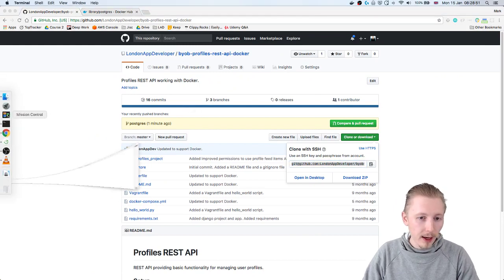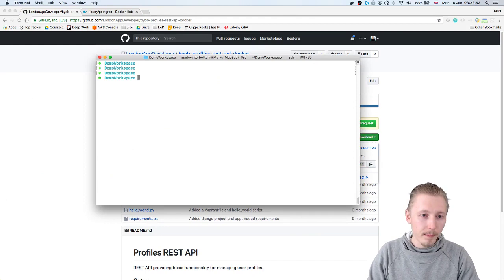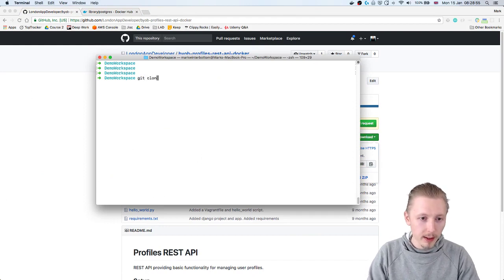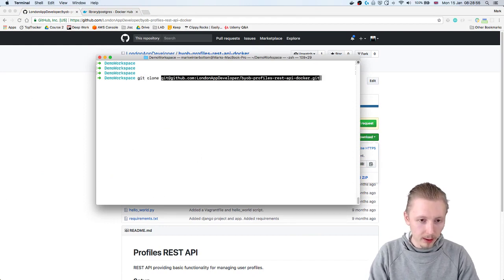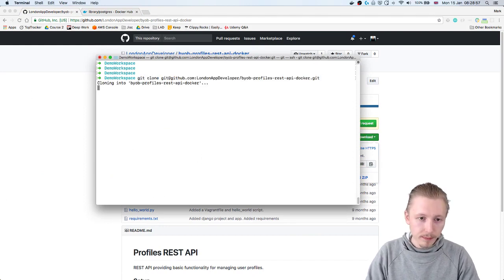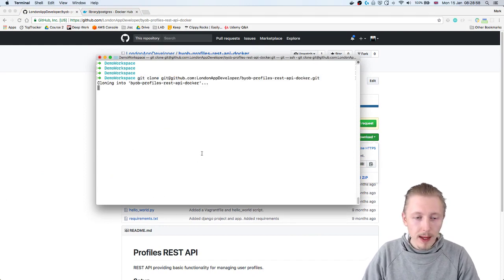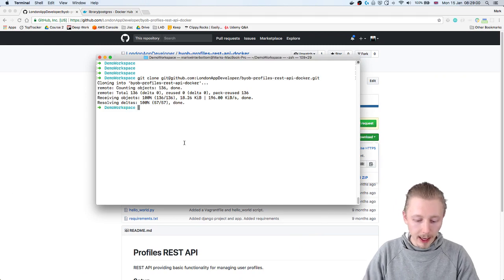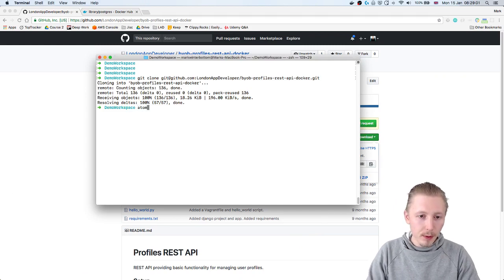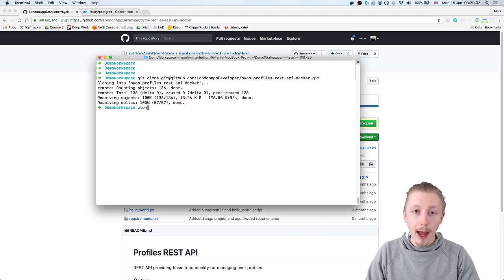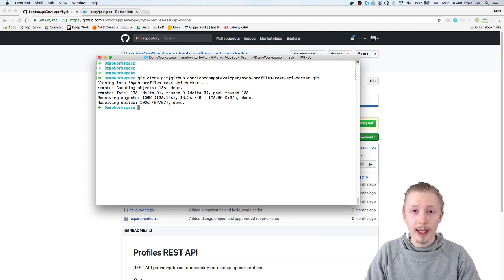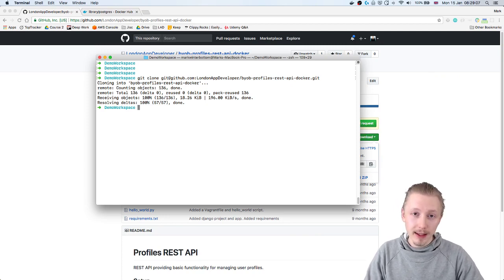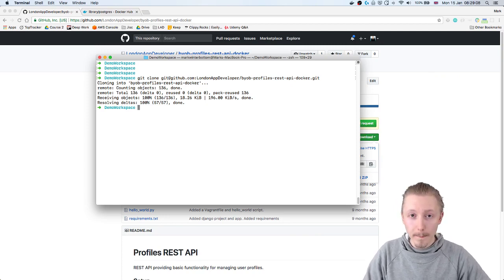So I'm going to clone this down to my demo workspace here - git clone - and this is basically a simple Django REST framework application that just has an API that I create in the build your own backend Udemy course.